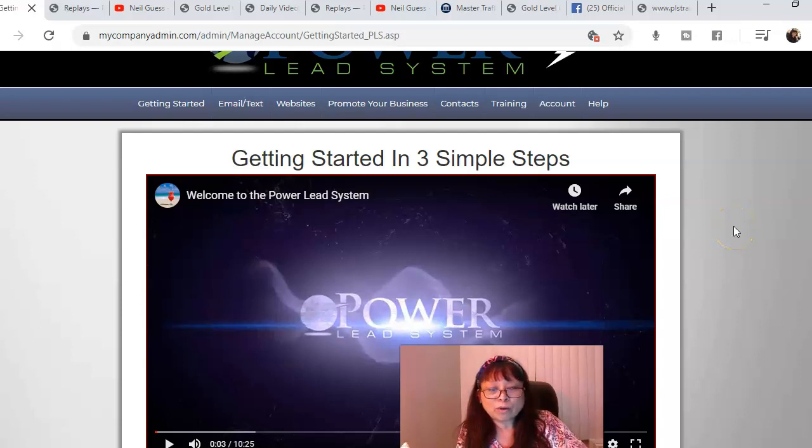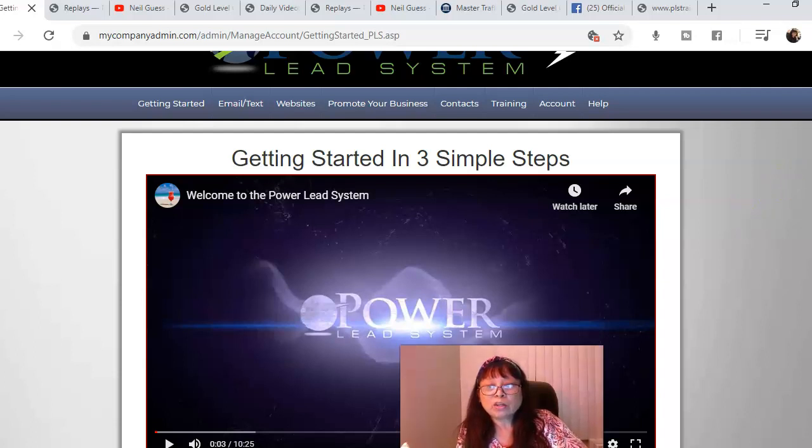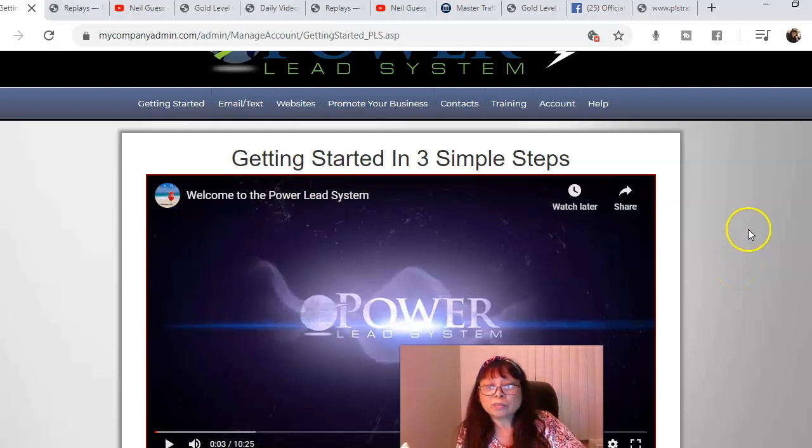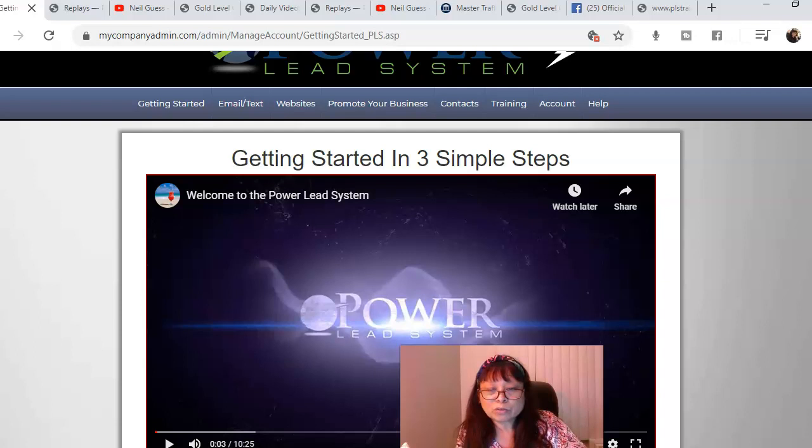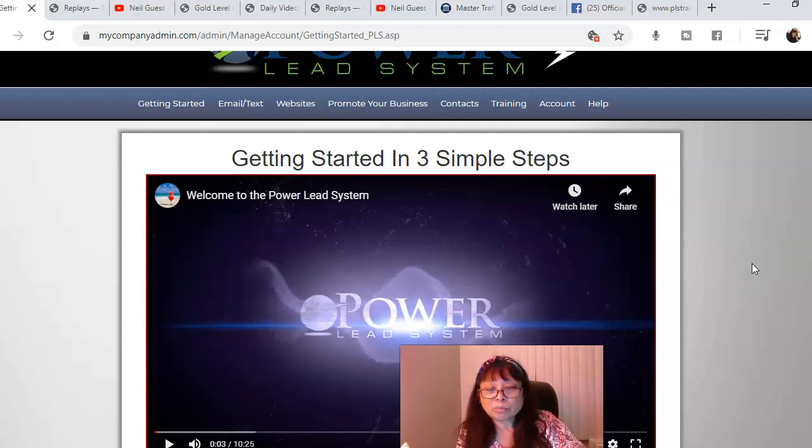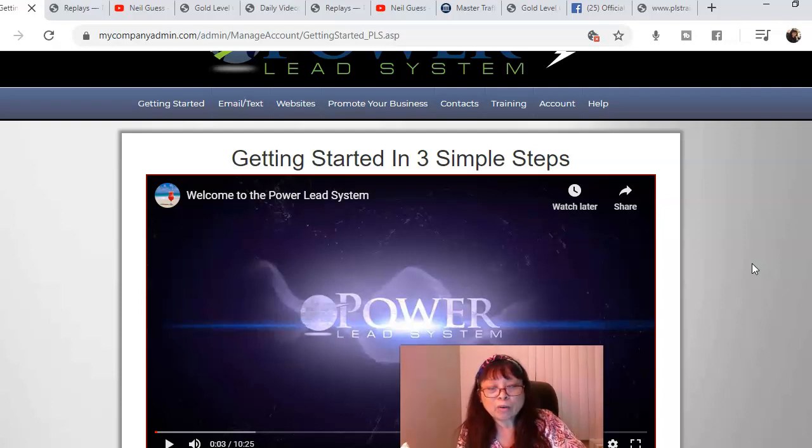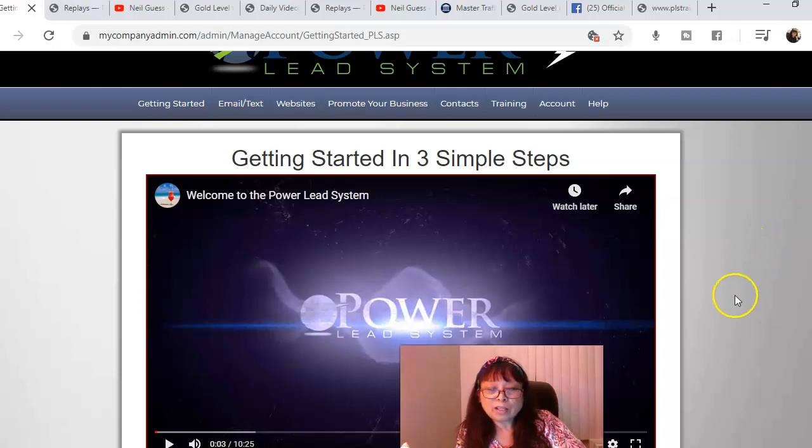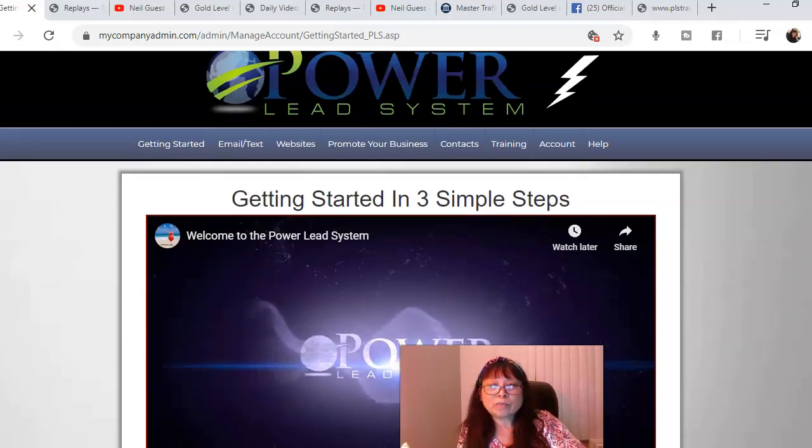Here you're going to be able to create more capture pages, everything from scratch. You can be creative and create your funnels. All the tools are there. There's professional capture pages you can just tweak however you want to do it, whatever fits right for you.